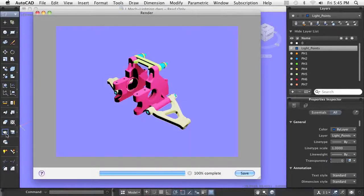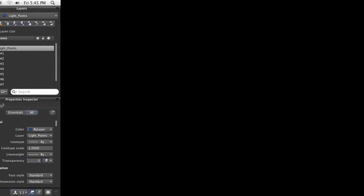As you can see, adding lights to your designs can have a dramatic effect on a rendering. Knowing how to properly add and adjust the properties of lights will increase the quality of your rendered scenes.